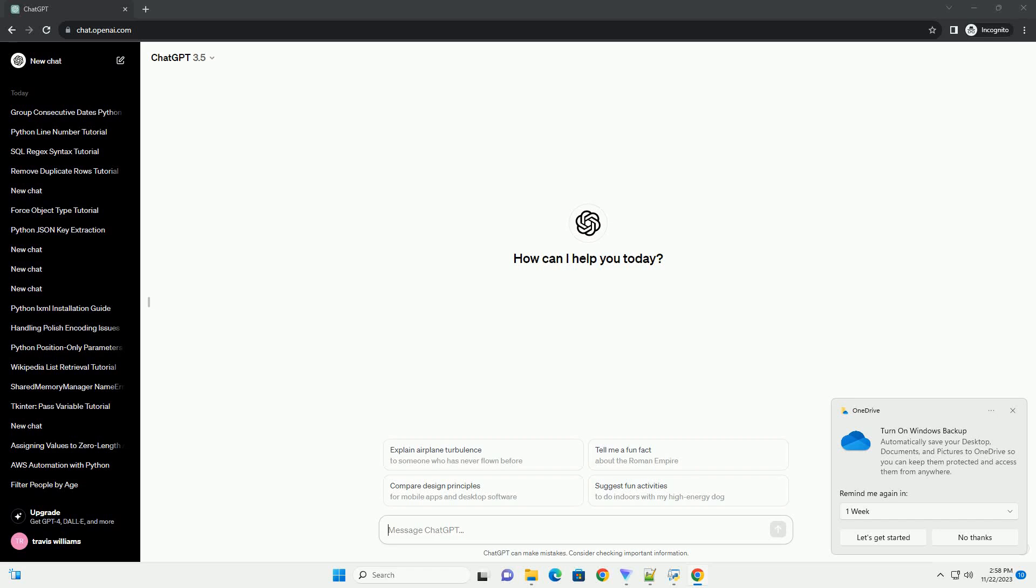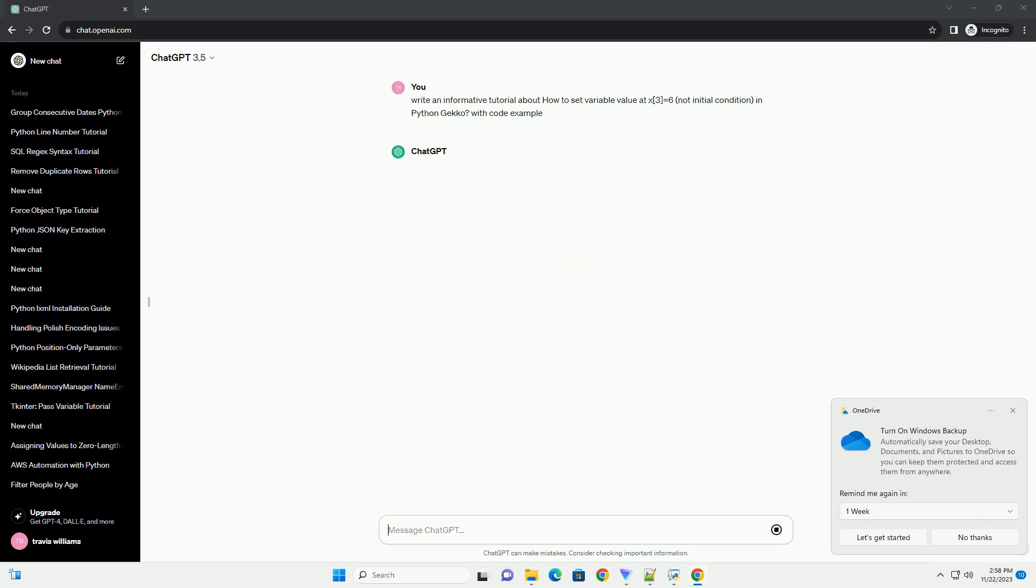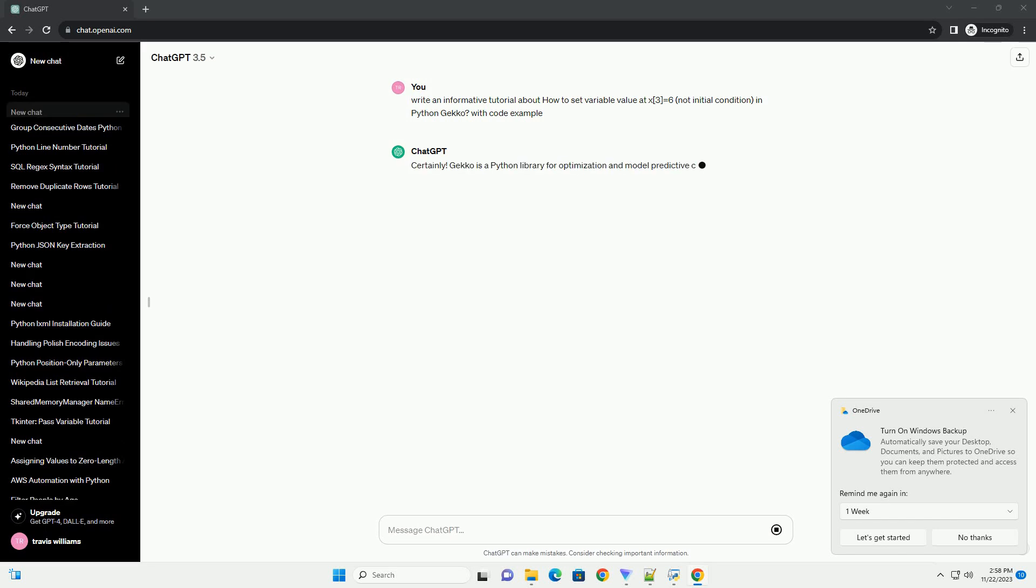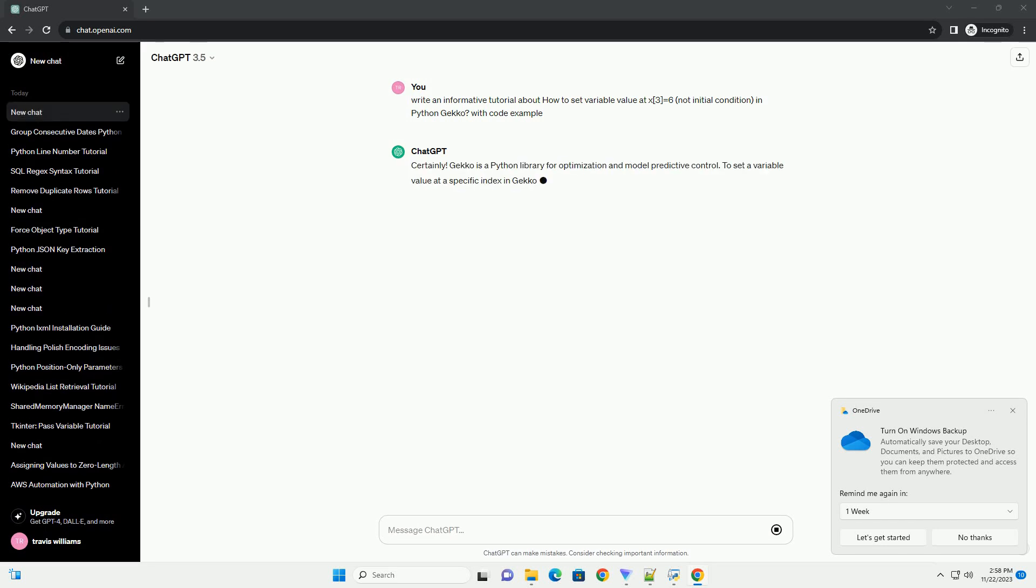Please subscribe and you can download this code from the description below. Gekko is a Python library for optimization and model predictive control.